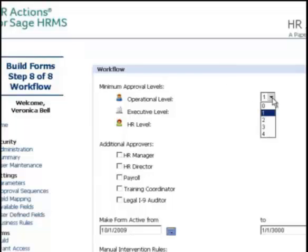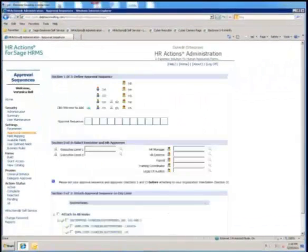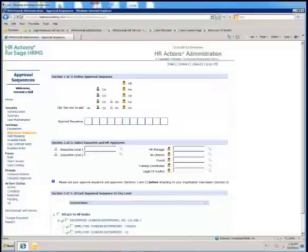Operational approvers are supervisors that are ordered based on the Supervisors field in Sage HRMS. A form might be approved by a supervisor, and then that supervisor's supervisor, and so on. Executives can also be defined in a hierarchical structure. Similarly, an HR Actions administrator can define a hierarchy of human resources personnel that can be included in the routing sequence. HR Actions also supports role-based approvers, like a recruiter or training administrator, and approvers that are explicitly named.